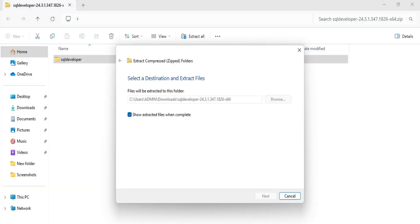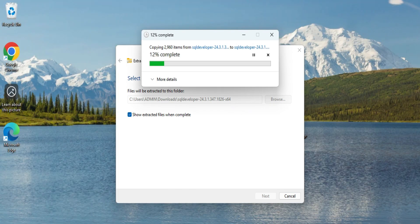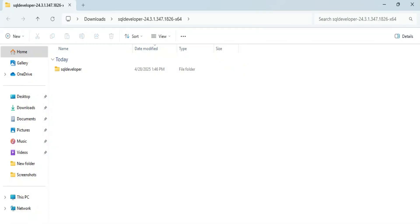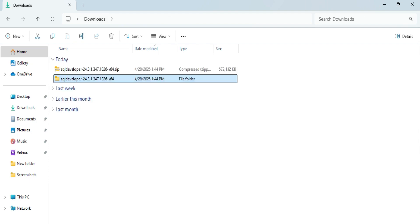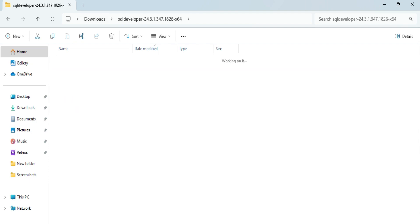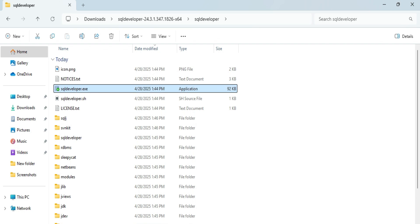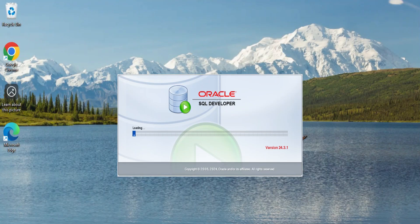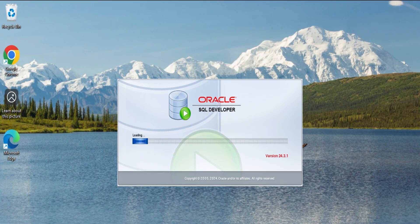The extraction is done. It has taken me to the extracted folder where I can see the SQL Developer folder. Going into that folder, there is an application called 'SQL Developer' — this is the application you need to open whenever you want to use it. You can also create a shortcut on the desktop. Now it's starting Oracle SQL Developer.